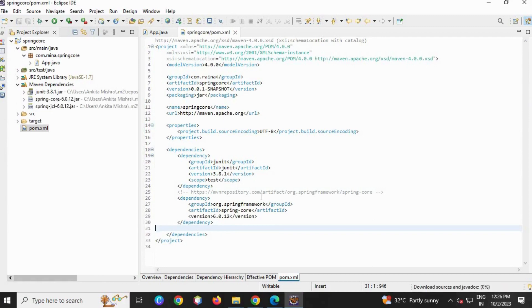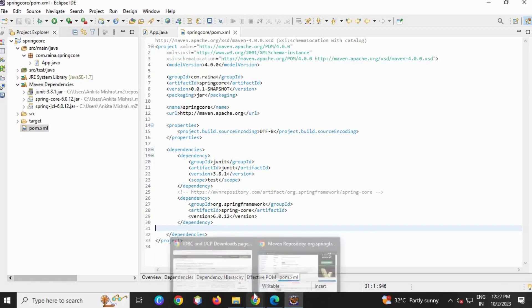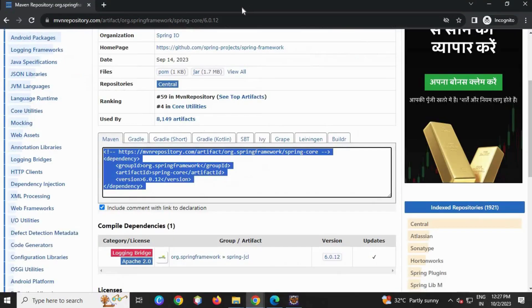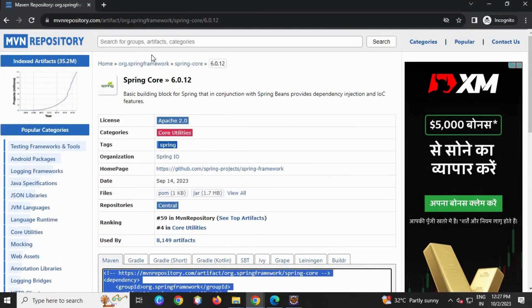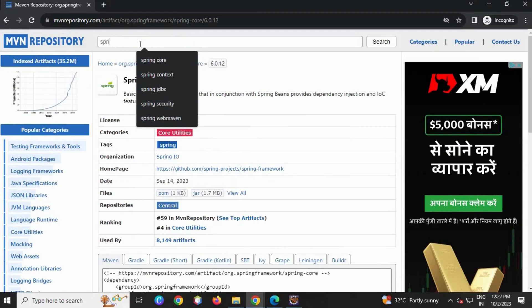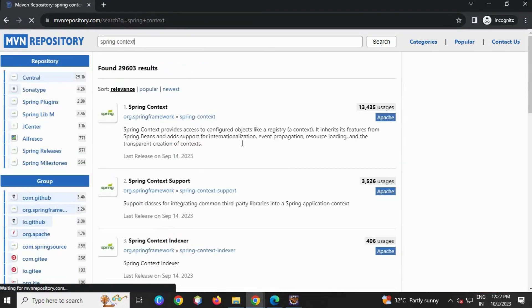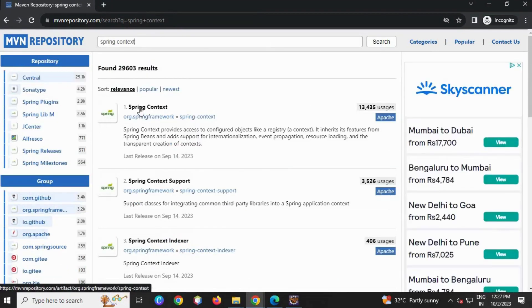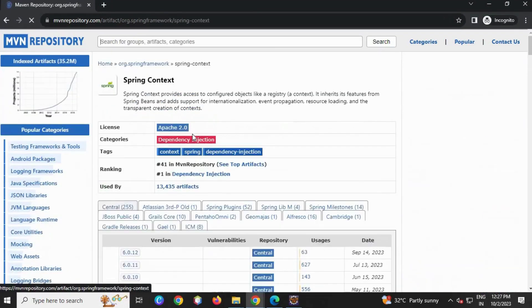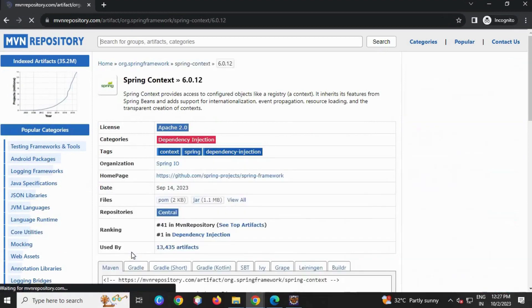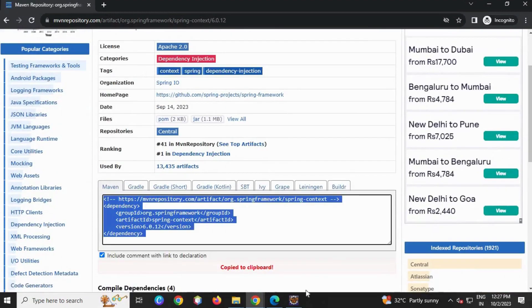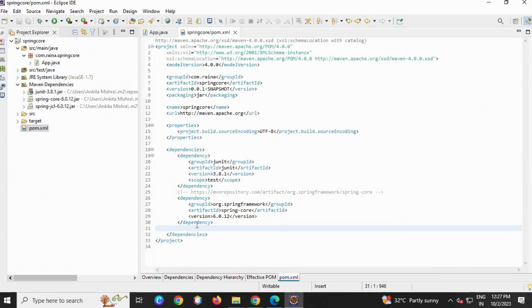Now the next dependency is, go to your Maven, write Spring Context, click Search, go to Context. The same version should be there, let's click it.